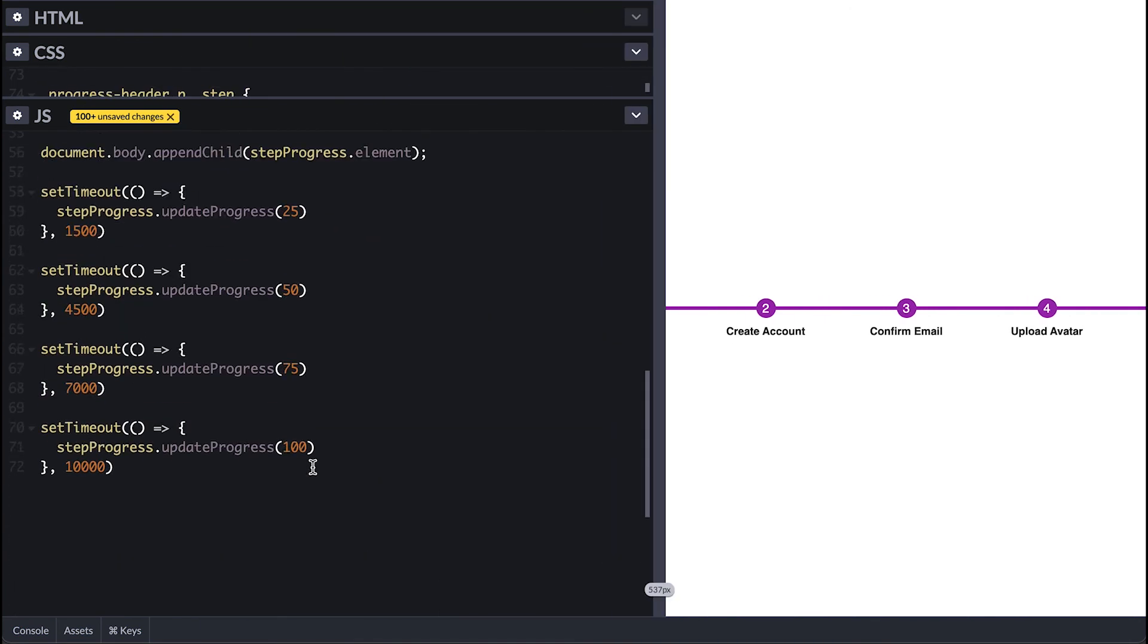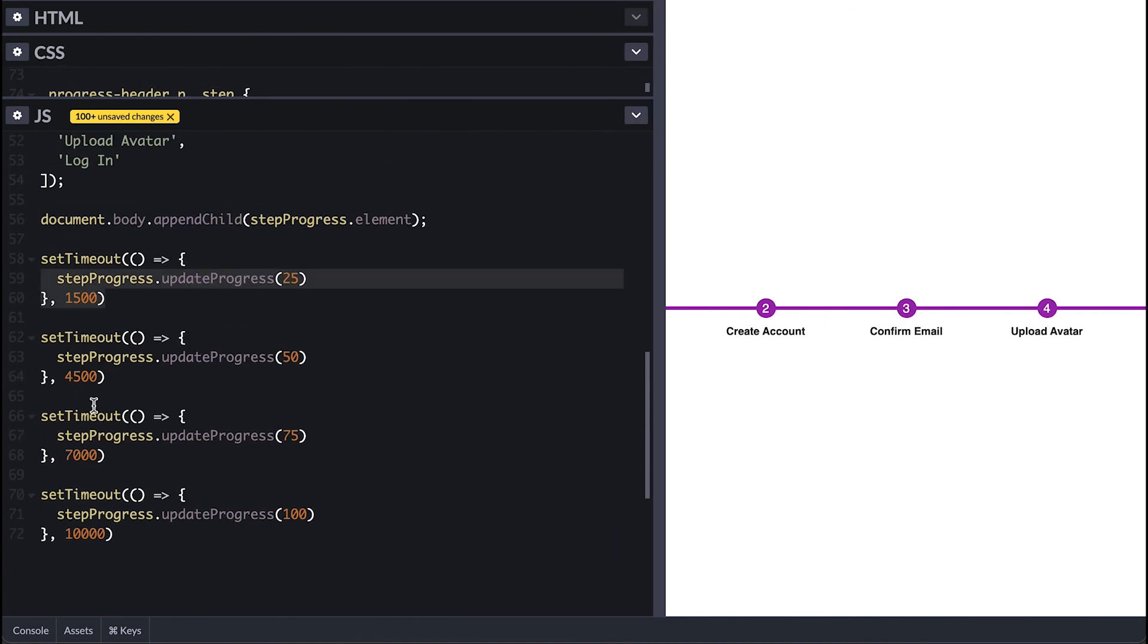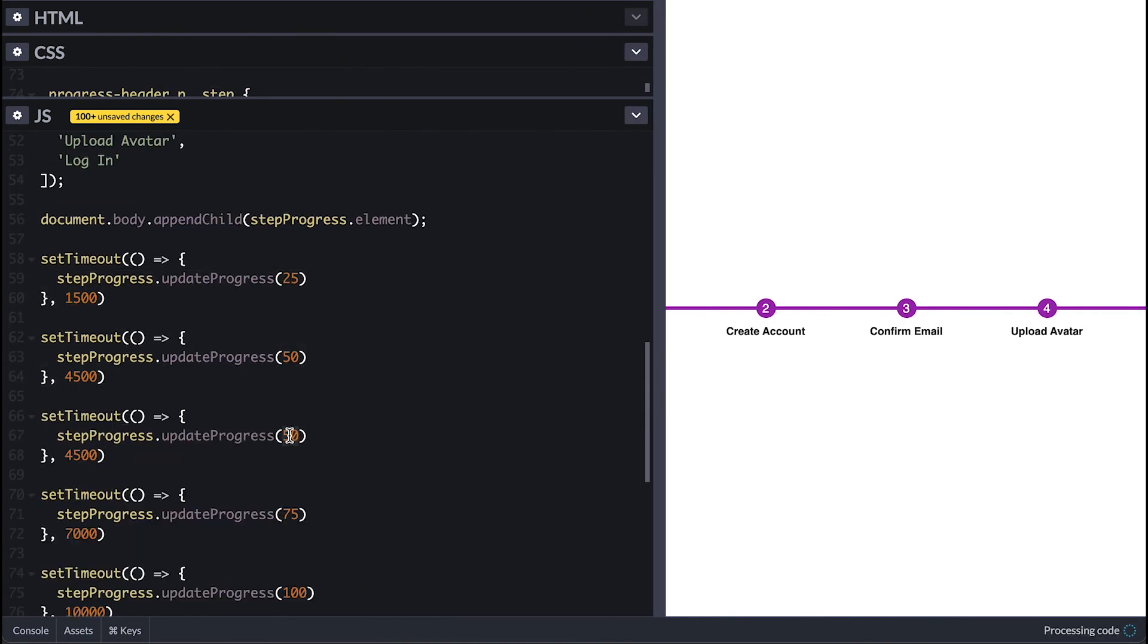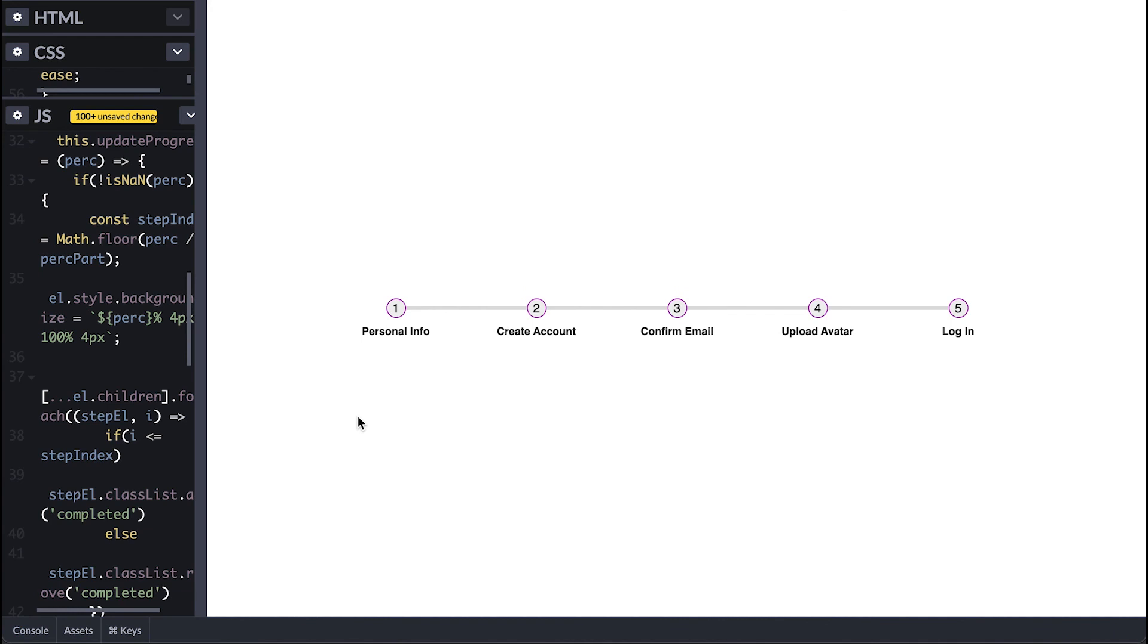So if I add an additional step to 60 percent it will fill the bar but will not mark the step as complete unless you reach it.